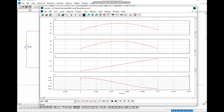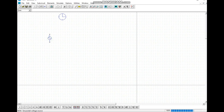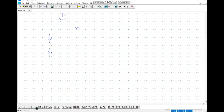This is our main desired output signal. Now, to start a new circuit, we delete all the files and begin designing a low pass filter.